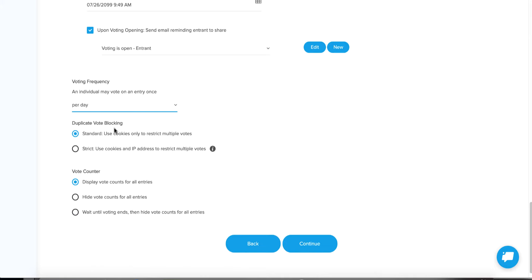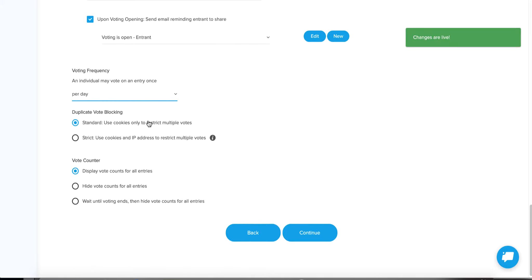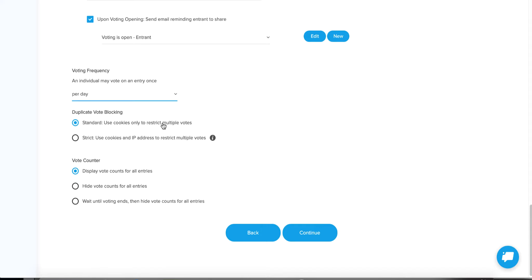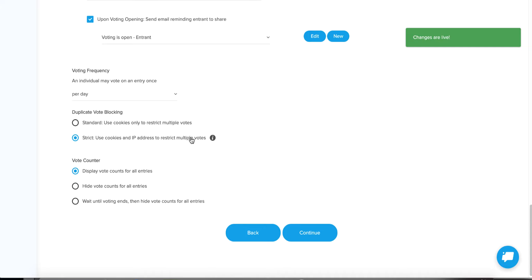Next, duplicate vote blocking. I recommend using Standard unless you've run contests in the past and have a particular set of abusers getting around our fraud prevention. With Standard, we use cookies to restrict multiple votes. But if someone uses a private window, we try to recognize that on most browsers and ask them to complete a reCAPTCHA image. If you click Strict, it's going to use not only cookies but also their IP address to restrict multiple votes — and that's much harder to get around.